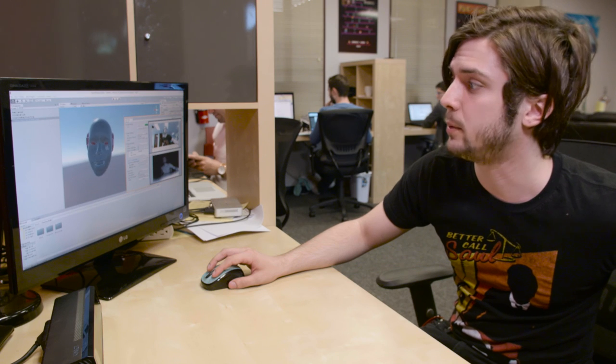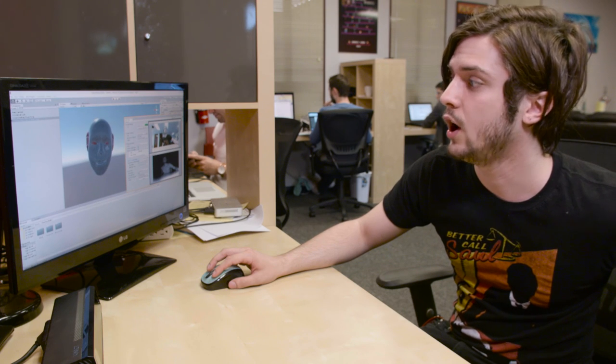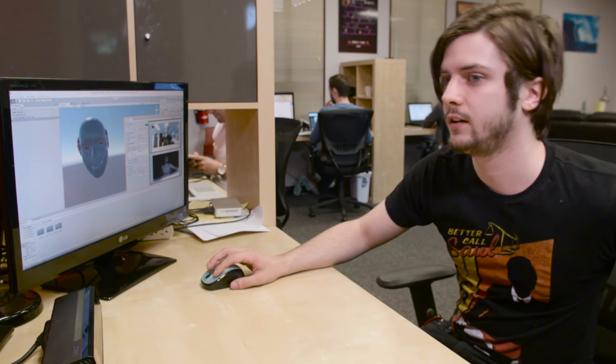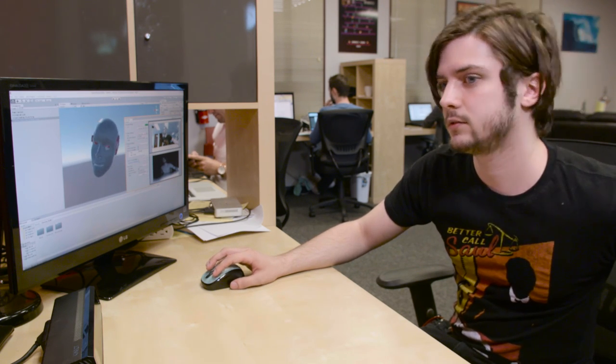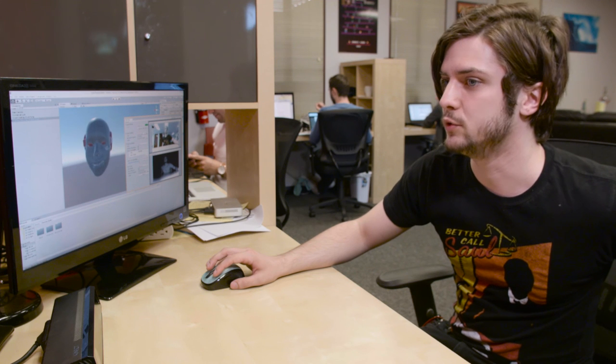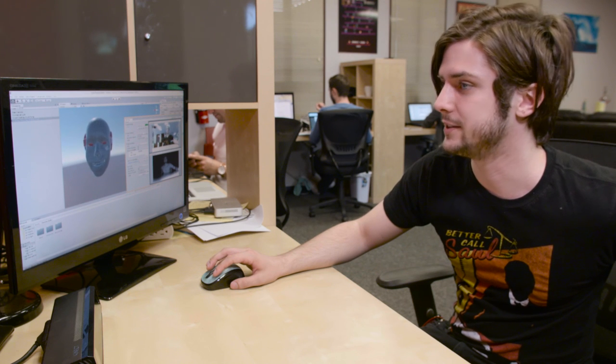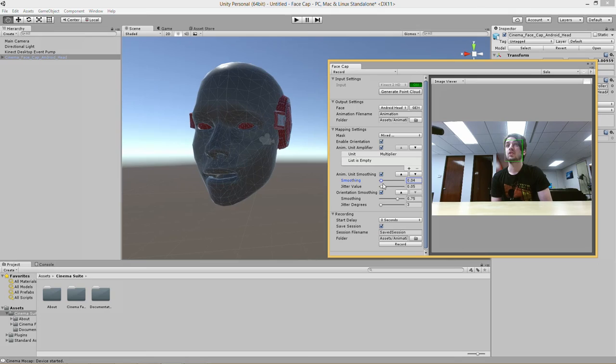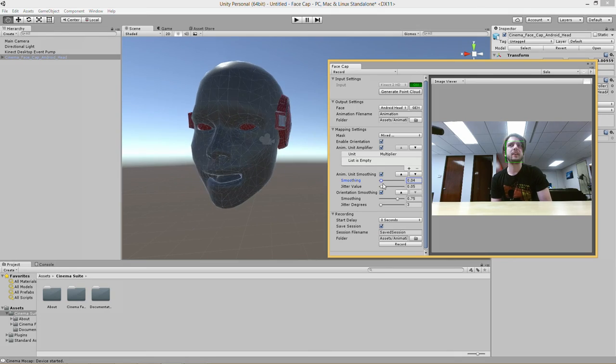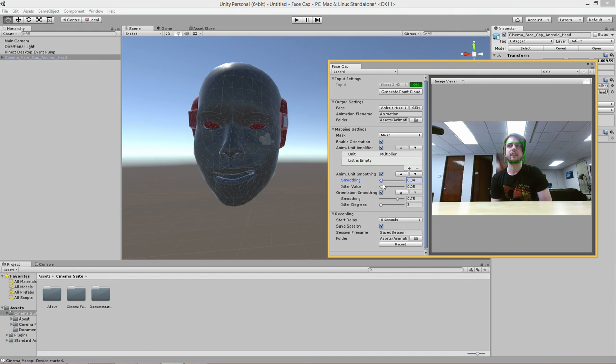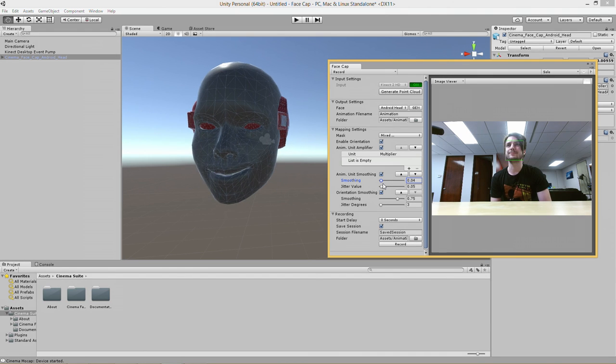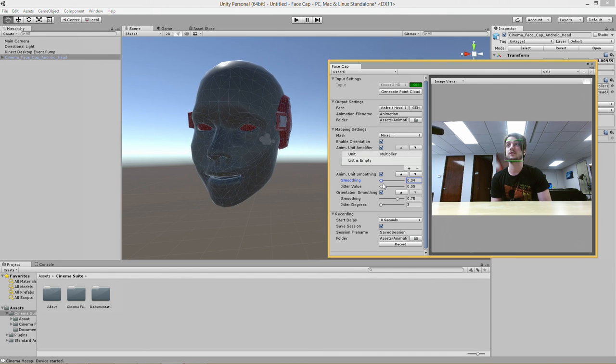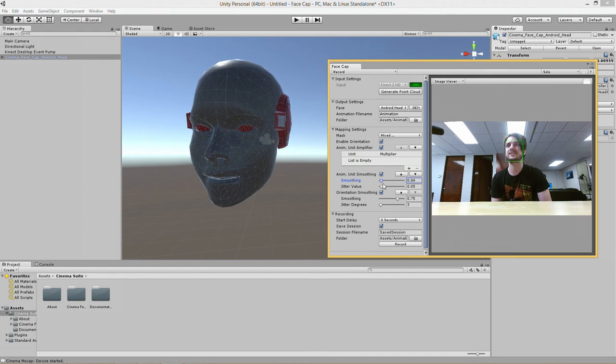And we have a separate smoothing checkbox for orientation if you want to move your head around unsmoothed for whatever reason. So as you can see with the right amount of smoothing the capture isn't bad at all. It's definitely useful for something like lip sync.